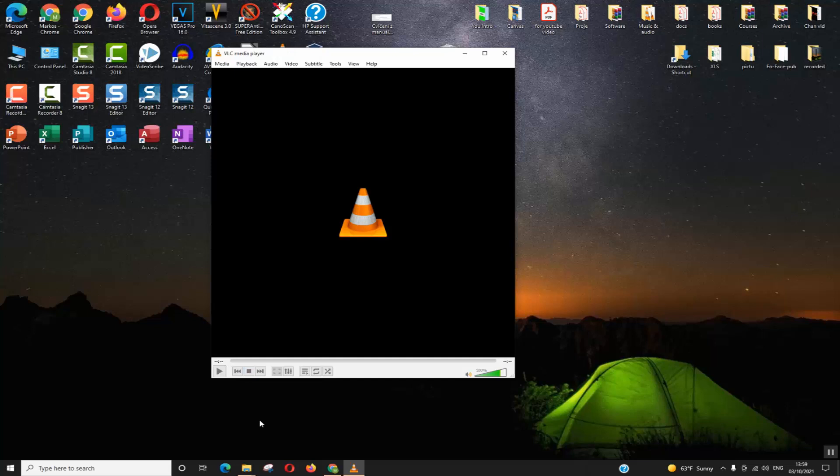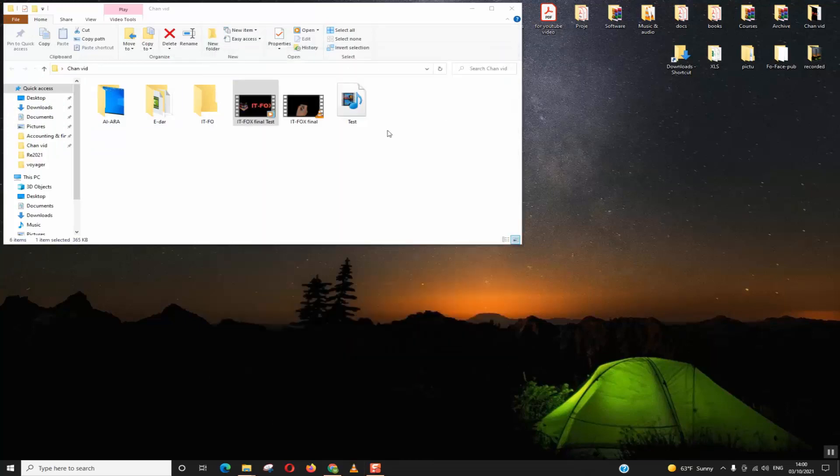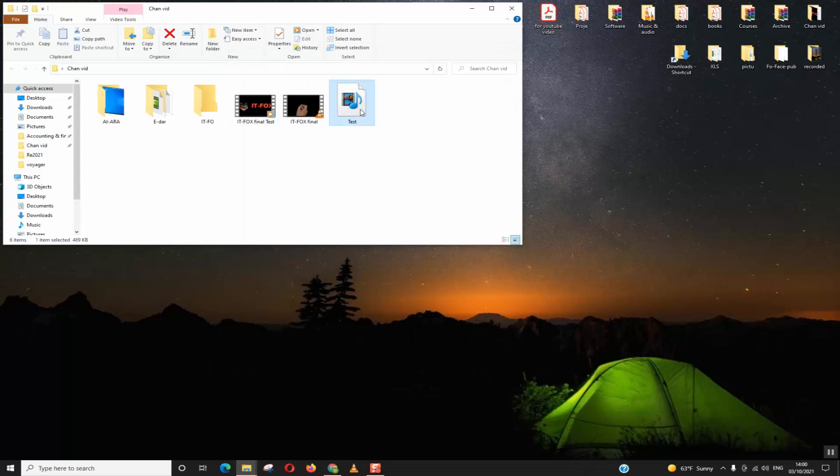You will find your video in the destination file which you have chosen. As I said, now that we are finished we can go ahead and click VLC, and here I have my video which I have been recording.